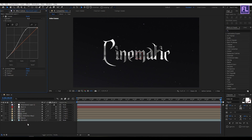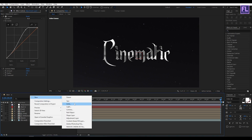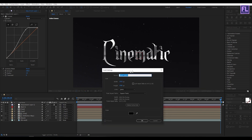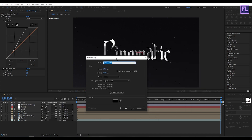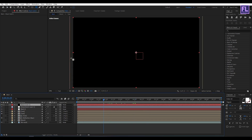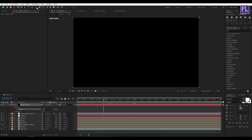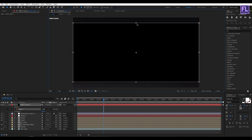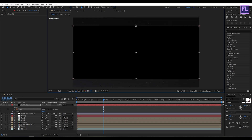Now create a new black solid layer — right-click, New, then click on Solid, then click OK. Go to the toolbar and select the Rectangle Tool, then double-click on it. Double-click on the mask path, hold down Alt and Ctrl, then drag to resize. Now click on Invert.